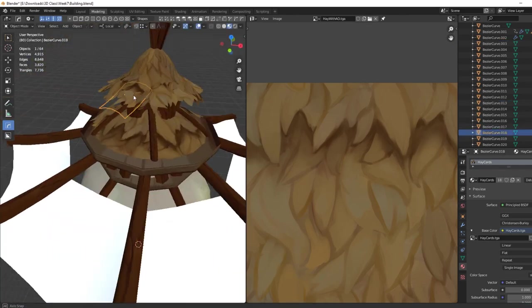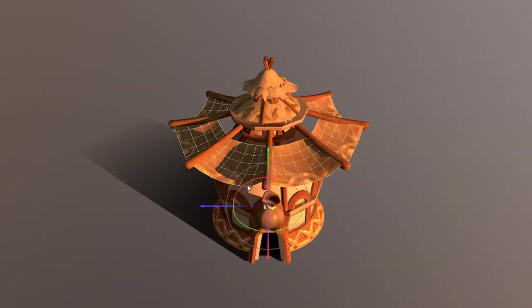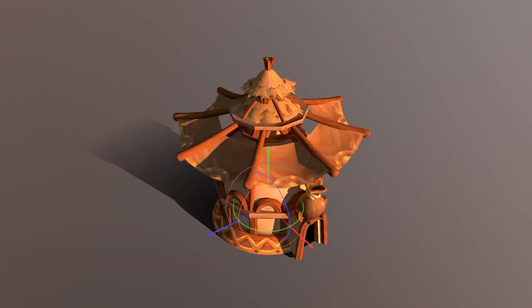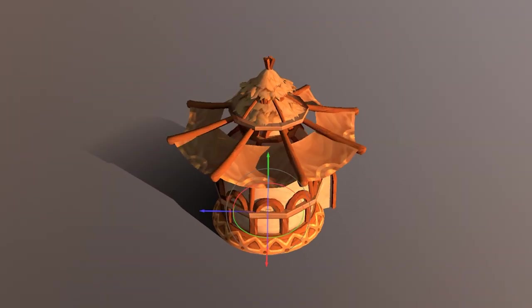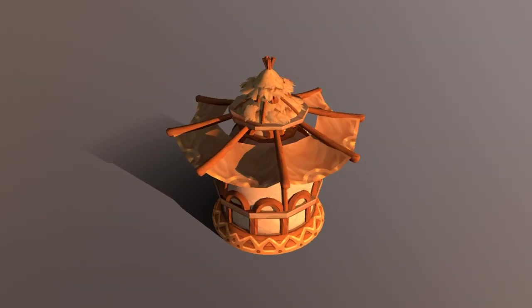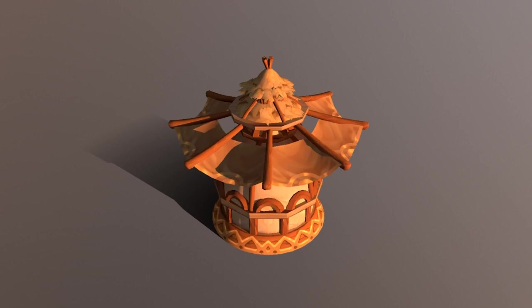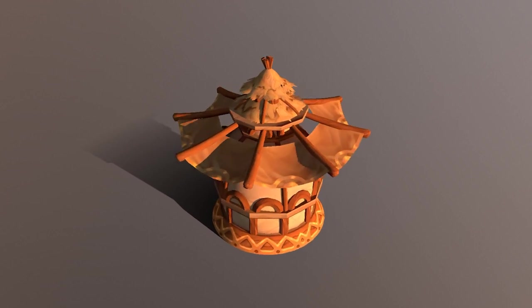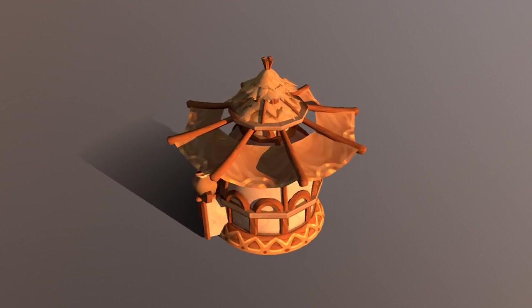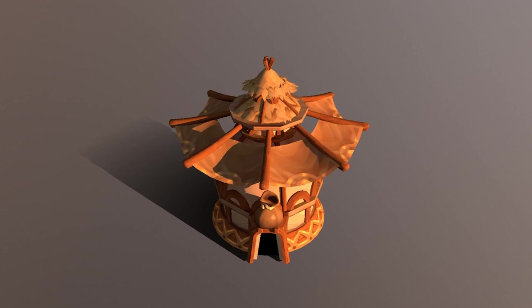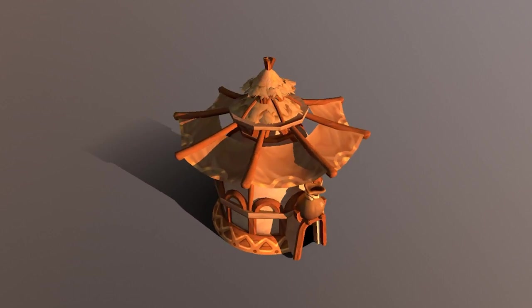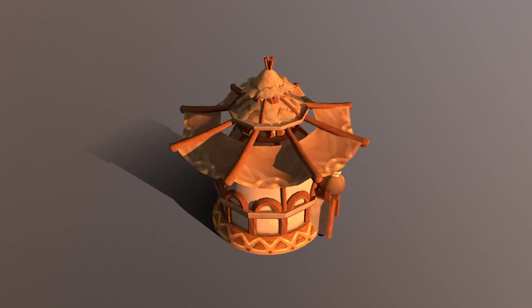And here we are, this is the final result for our hay roof. Again, if you have any questions or if you have any topic you'd like me to explore, let me know in the comments and I'll see you guys next time.